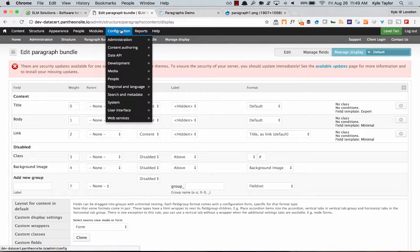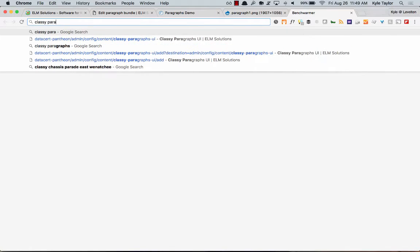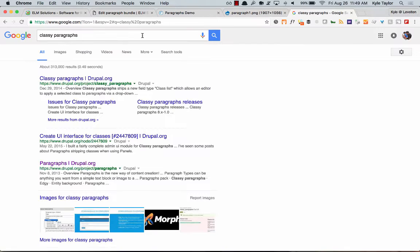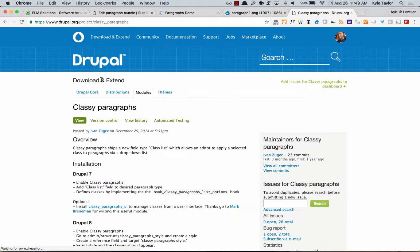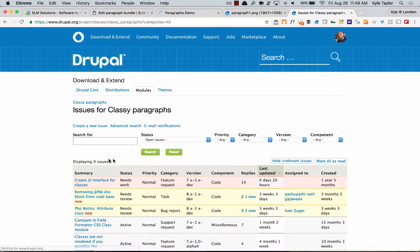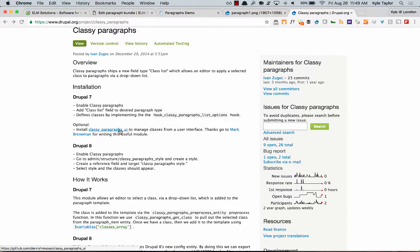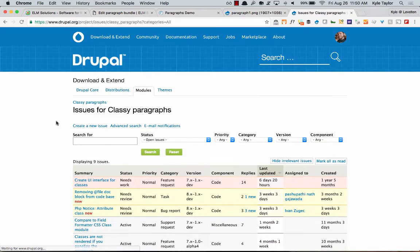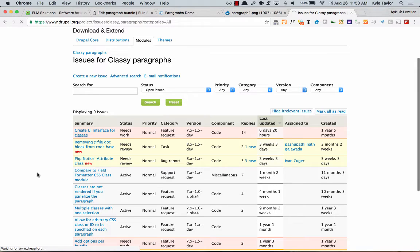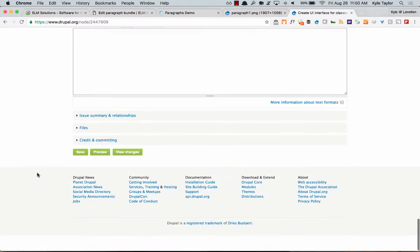The way we add classes is using a module called Classy Paragraphs. There's also a module called Classy Paragraphs UI — it's not on Drupal.org, someone put it on GitHub. This module by itself doesn't actually do much, so there's an issue open for it. I had written a patch that actually helps embed the UI inside of the other module and it works better.